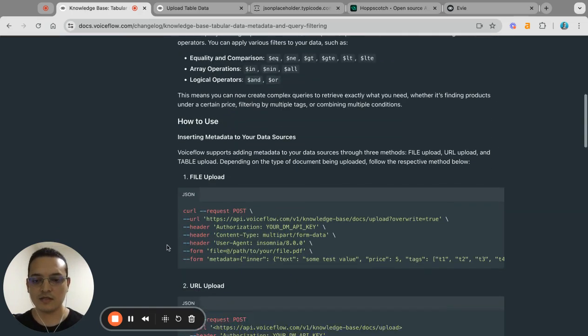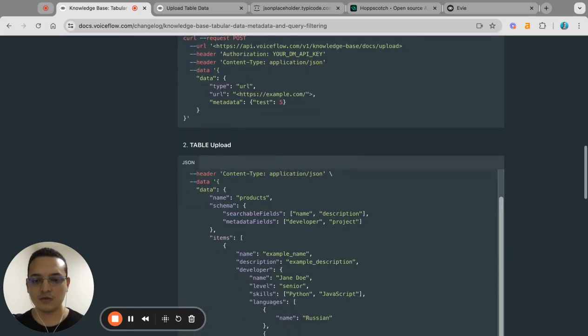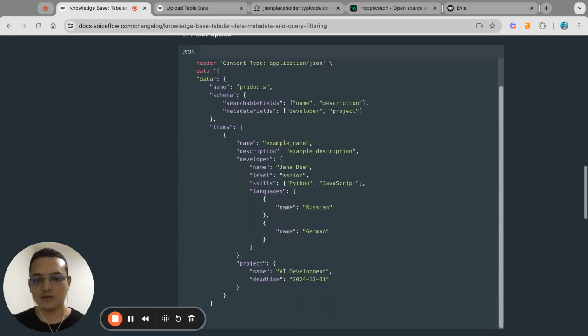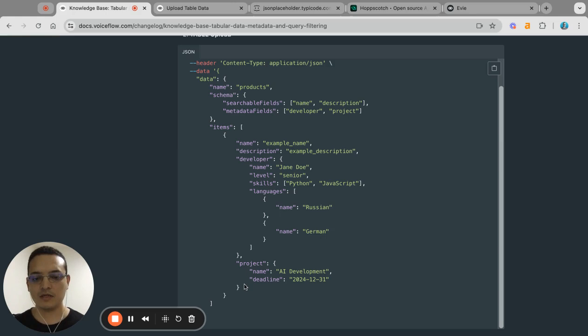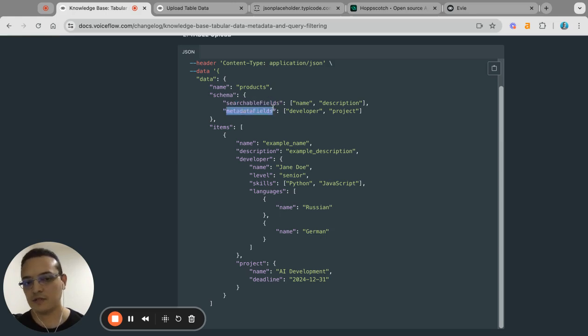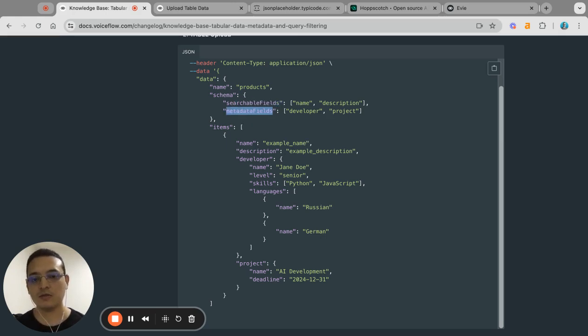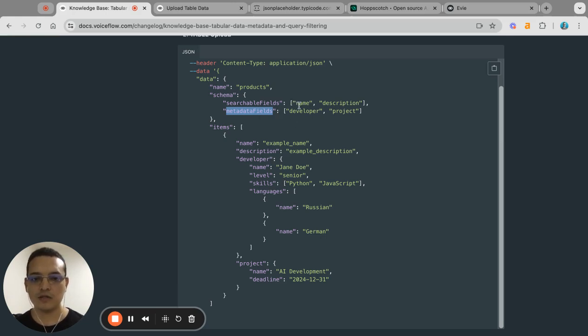Here, as you can see, you can upload table data or JSON data to your knowledge base. You can put this structure however you need, and two things that are important here are the searchable fields and the metadata fields. The searchables are the ones that are going to land on the knowledge base as information, and the metadata is going to be the ones that you can do queries and search or filters based on that information. One important thing is that the fields that you put